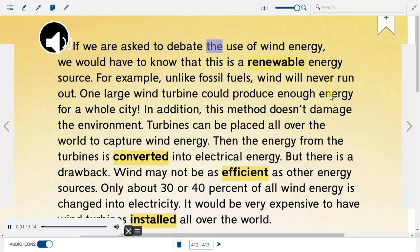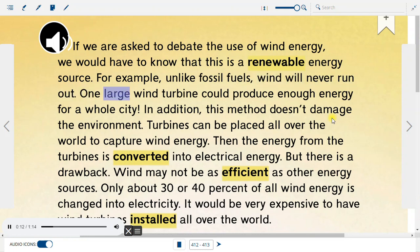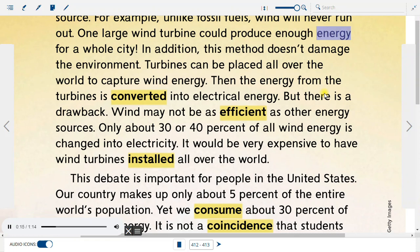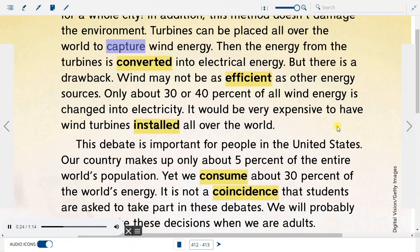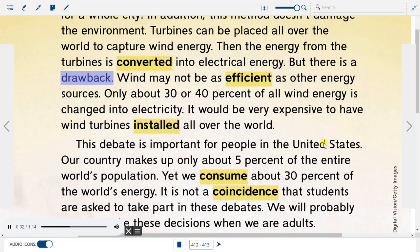If we are asked to debate the use of wind energy, we would have to know that this is a renewable energy source. Unlike fossil fuels, wind will never run out. One large wind turbine could produce enough energy for a whole city. In addition, this method doesn't damage the environment. Turbines can be placed all over the world to capture wind energy, then the energy from the turbines is converted into electrical energy. But there is a drawback — wind may not be as efficient as other energy sources. Only about 30 or 40 percent of all wind energy is changed into electricity.